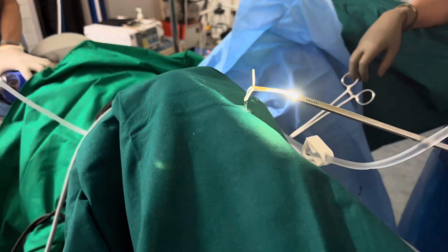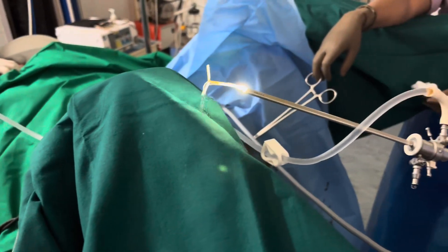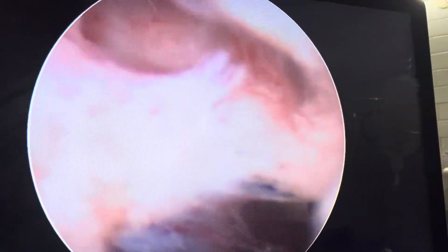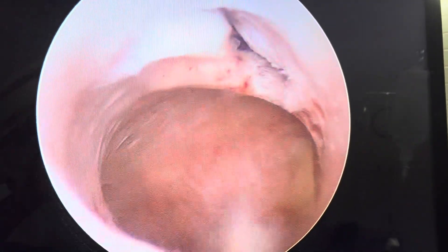As you can see here, the copper T is out. I then introduce the hysteroscope to check why she had spotting per vaginum. The cavity looks okay, the ostia are okay — it looks more like an atrophic endometrium, and there is no other reason for the postmenopausal spotting.